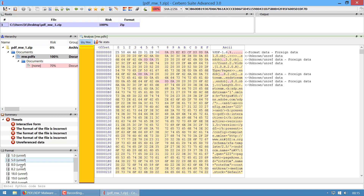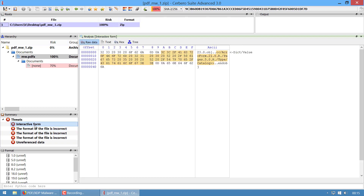These objects are all unreferenced as I mentioned, and every object in a PDF can reference another object. We can start by looking into the interactive form. An interactive form in a PDF shouldn't be considered malicious itself, but it has been abused for so long that Cerbero reports it as an issue.